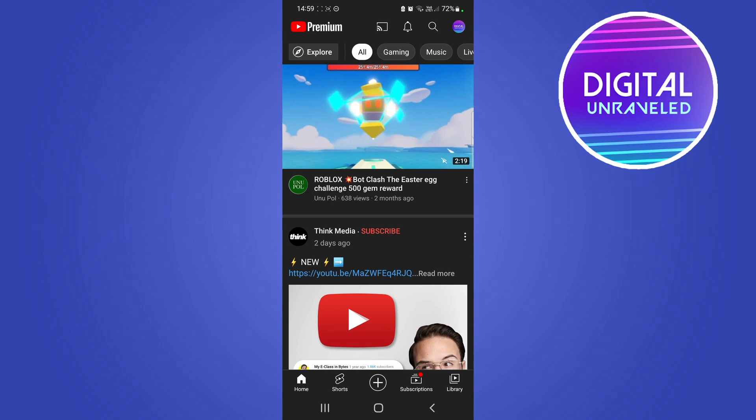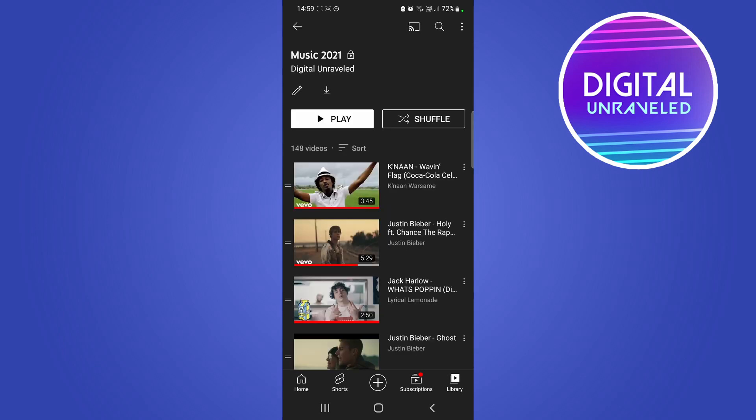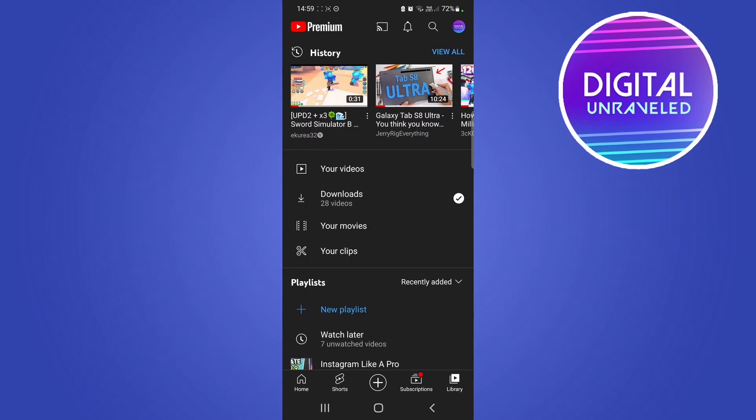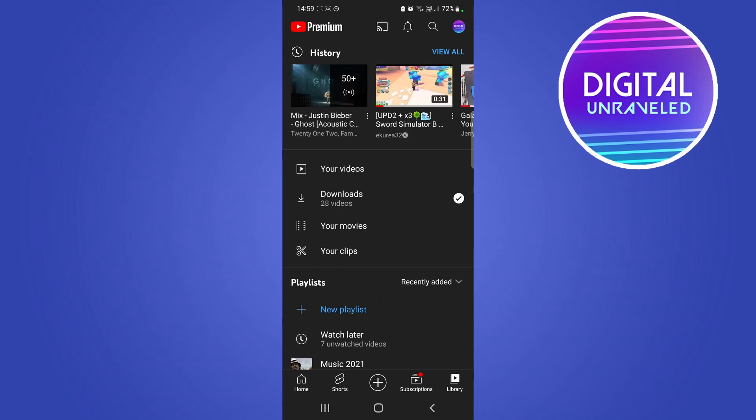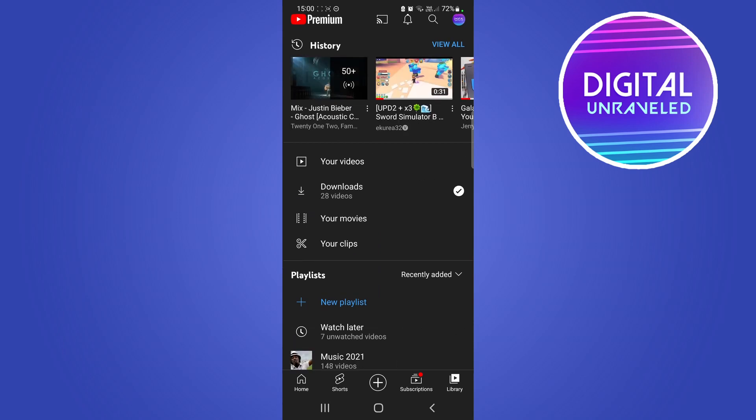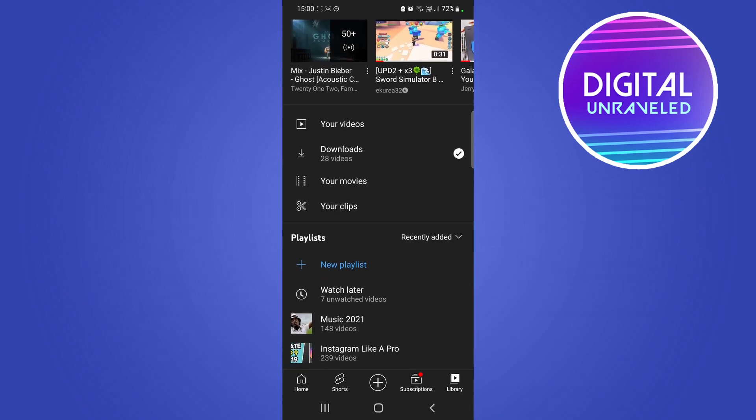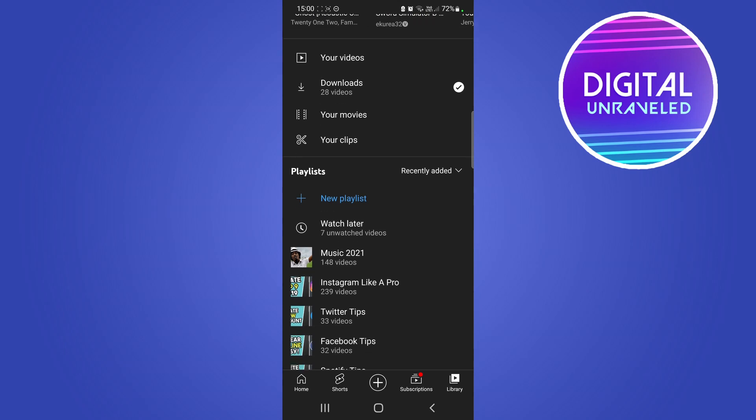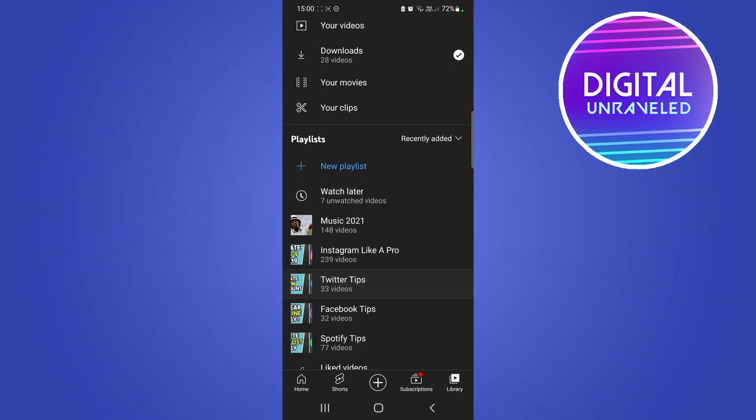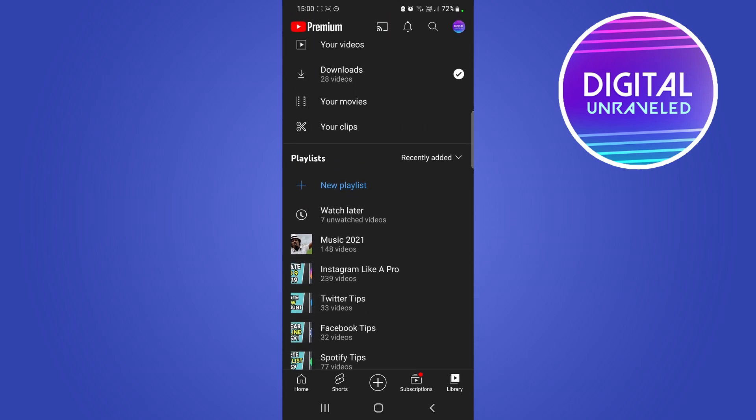I'm going to go ahead and open up YouTube, and once you're on the main page you just want to go to wherever your playlists are. You want to tap on library at the bottom right hand corner. You'll see the playlists right there underneath your movies and your clips.